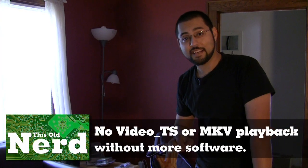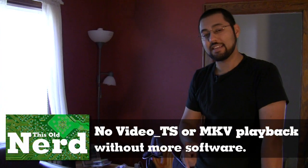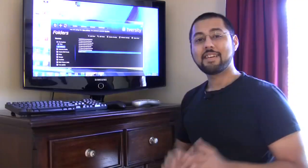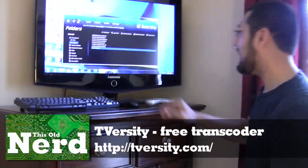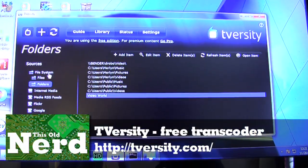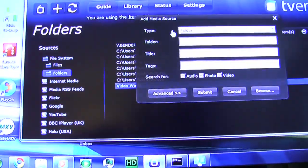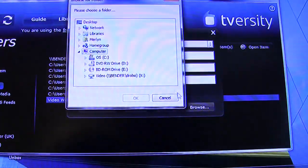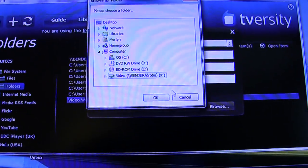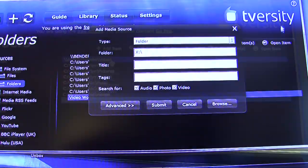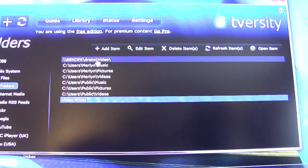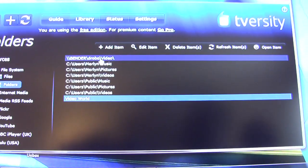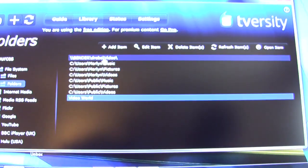Neither the 360 nor the PS3 can play MKVs or DVDs without a software layer. We're going to use TVersity, which is a free piece of software that takes care of MKVs and certain other video files like DivX that didn't work on the 360 - though it still doesn't give you DVD support. In TVersity, go to Sources, hit plus, pick your folder, browse to your network location - ours is on the X drive - hit OK and submit. TVersity will then transcode files live as they stream to your PS3 or 360.